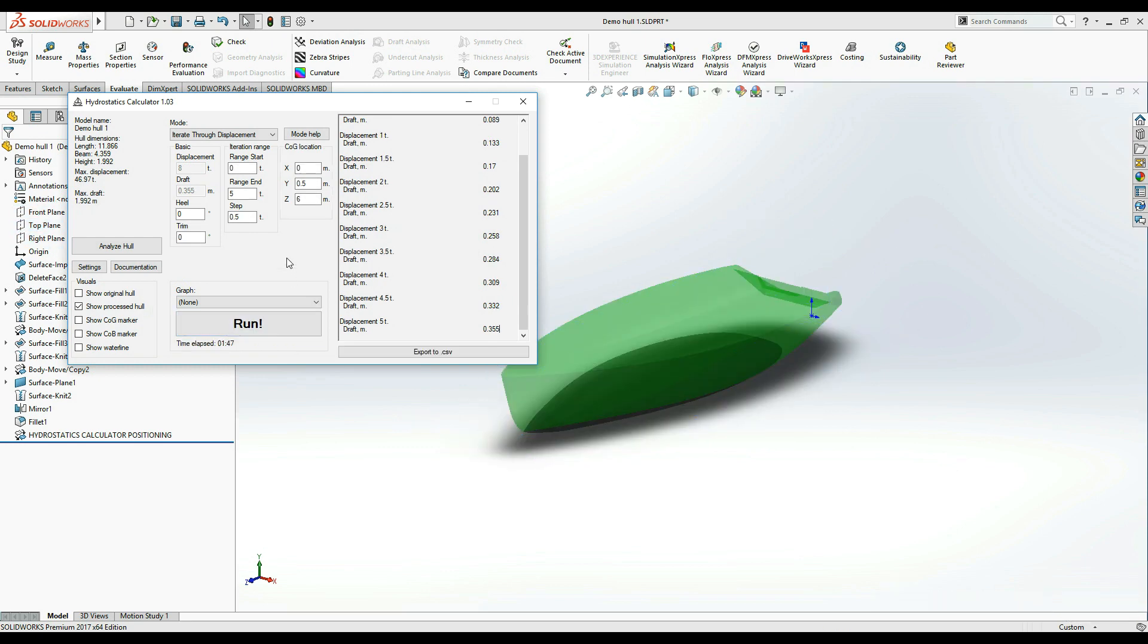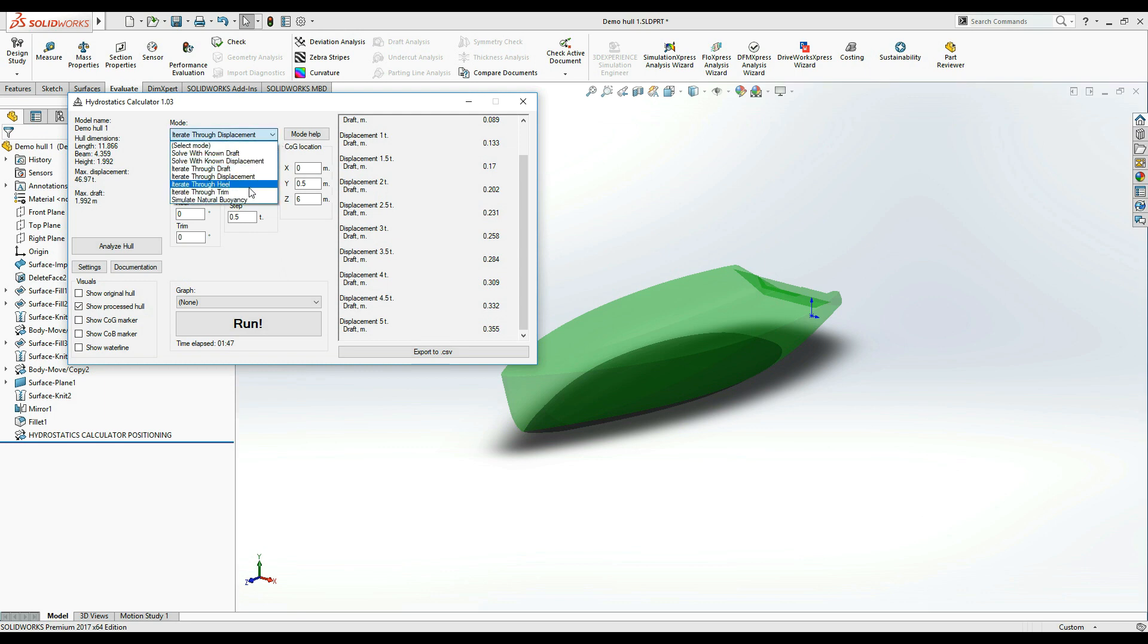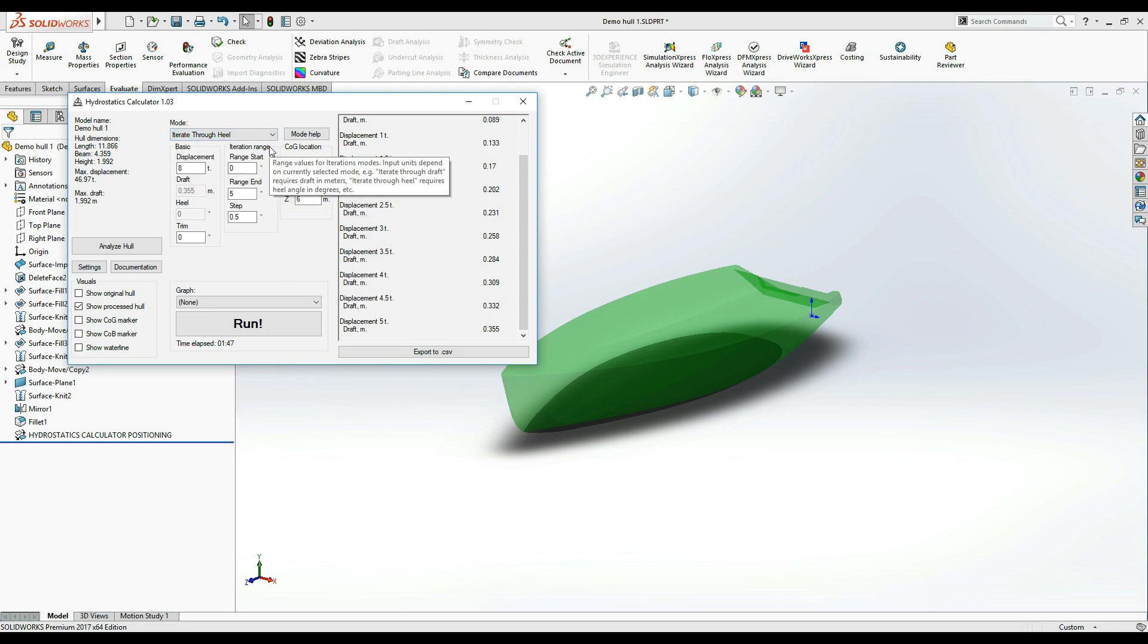The next two modes, Iterate Through Heal and Iterate Through Trim, are almost identical and allow you to iterate through these respective angles. For this tutorial, I am going to demonstrate the Iterate Through Heal.